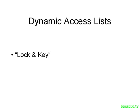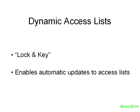This is sometimes known as a lock and key access list, and the real benefit of using a dynamic access list is that it enables automatic updates to happen to access lists, which can be a pretty convenient feature to have.